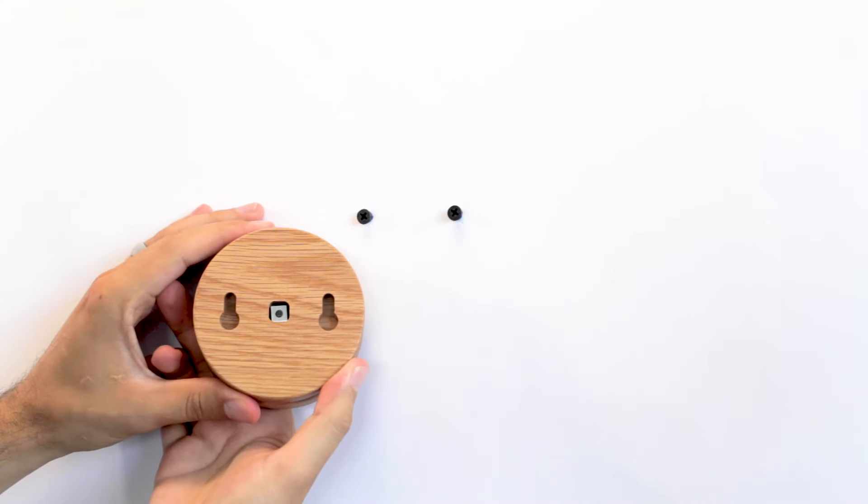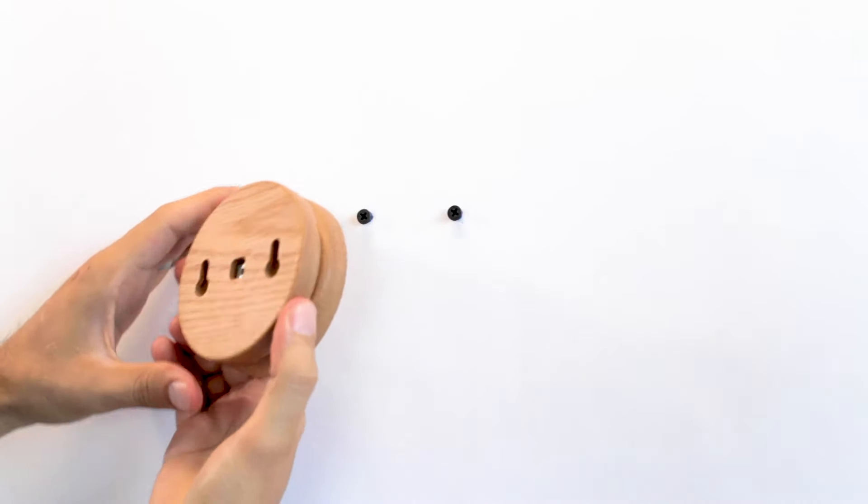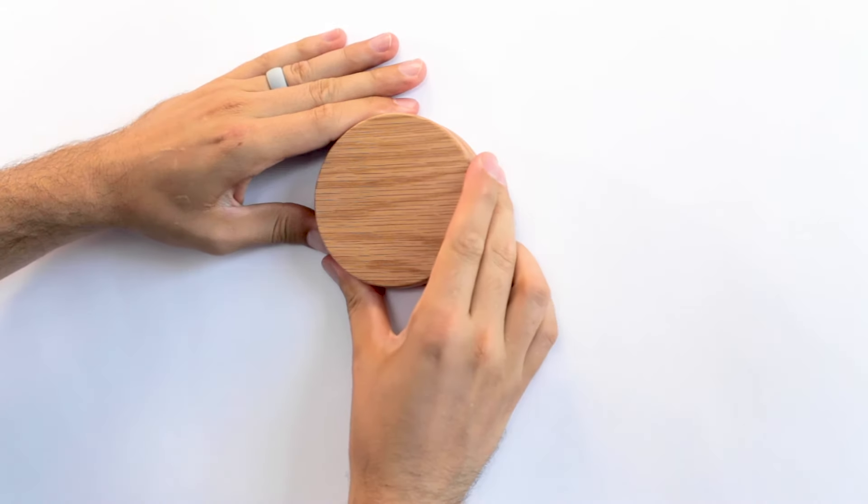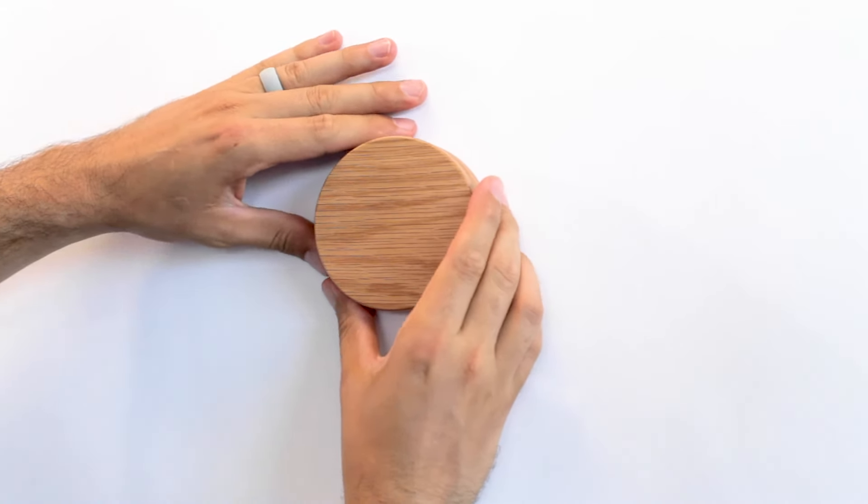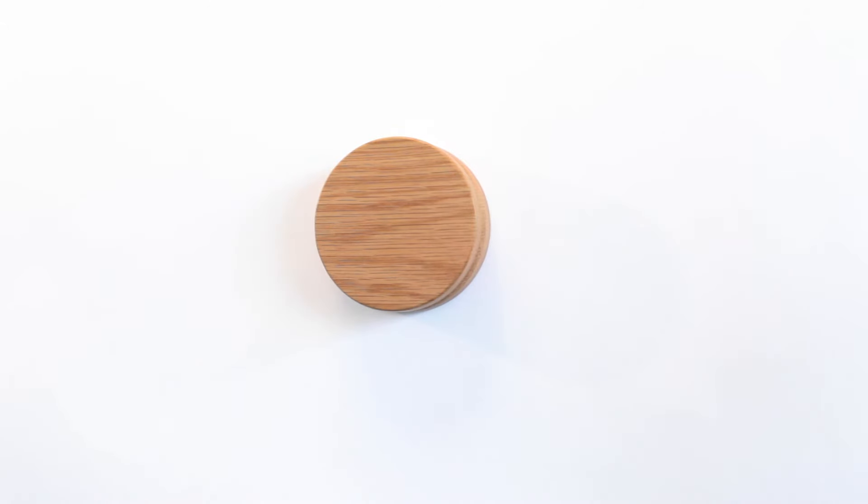Place the display over the screws and slide down to pull tight to the wall. Minor adjustments to the screws may be needed to pull the Photopuck tightly to the wall.